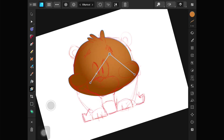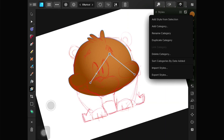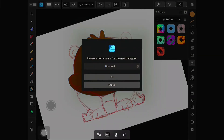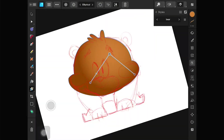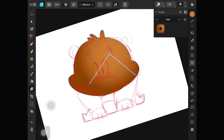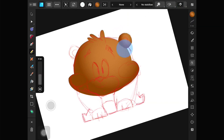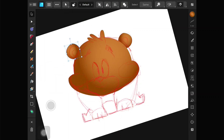Position it in place. Then go to the Styles panel, tap Create New Category, and enter a name. Tap Select, then Add Style from Selection. Okay, we have a style for the skin. You can do this as much as you want.